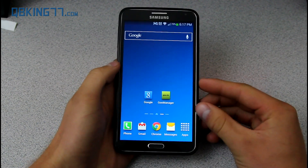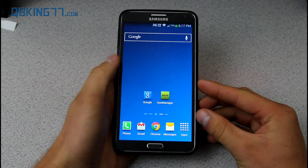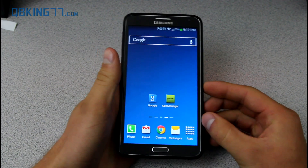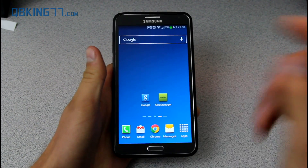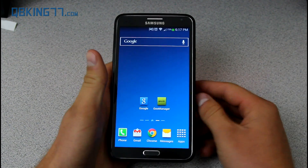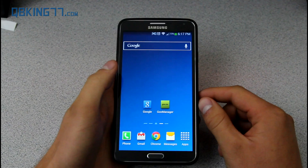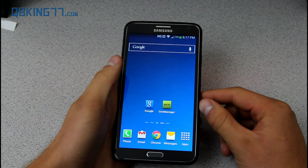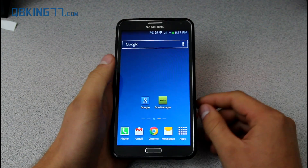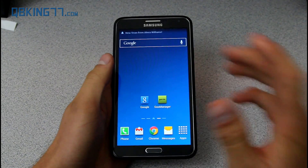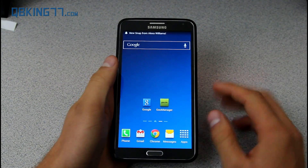First of all you do need to be rooted. I have a video showing you how to root various models of the Galaxy Note 3, so go ahead and click on the link in the description and root your device first. I am rooted already.